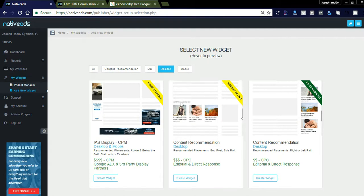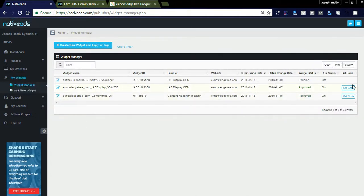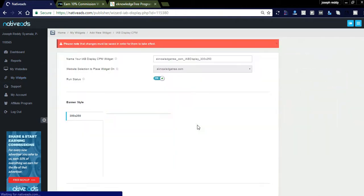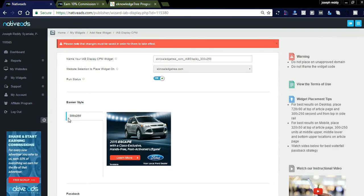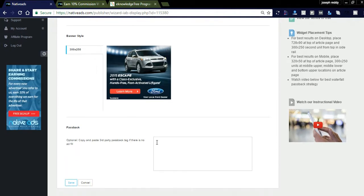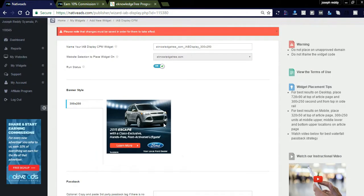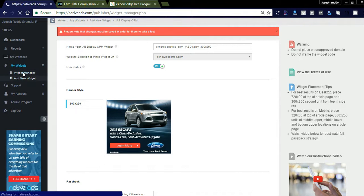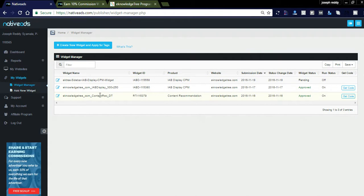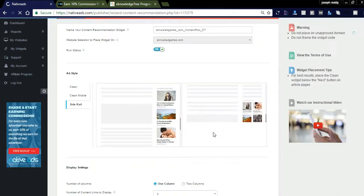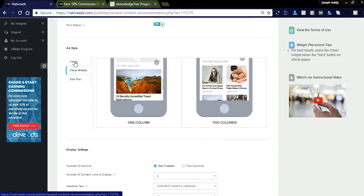Related post ads can be placed at the end of a blog article or in the side rails. I created two widgets — one is IAB, which is a CPM network paying a high income. I selected a 300x250 size and the ad status is running. There is also a passback option: if you are placing a CPM ad and want to add another passback like a CPC ad, you can do so.